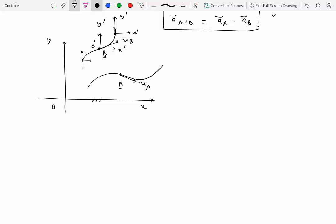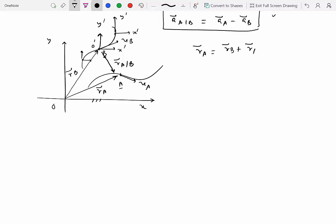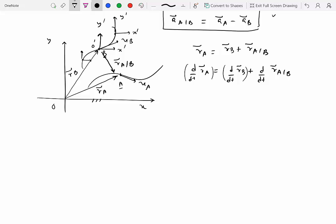So the question is, what is the velocity of A with respect to B? We start by showing the position vectors: R_A, R_B — these are drawn with respect to the origin of the fixed reference frame — and the position vector R of A with respect to B. So we can write R_A equal to R_B plus R of A with respect to B. If we differentiate it, we get d/dt of R_A equal to d/dt of R_B plus d/dt of R of A with respect to B. These two terms are velocity of A and velocity of B.